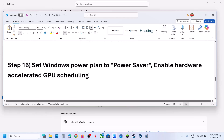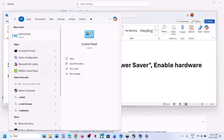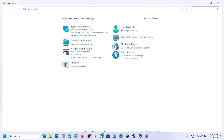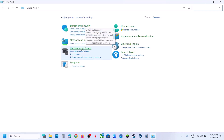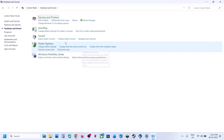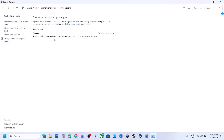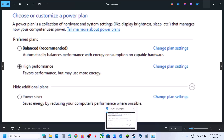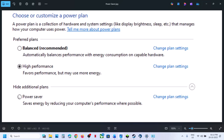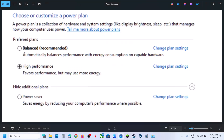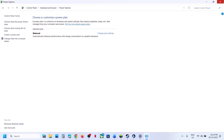The next step is to try a different power plan. Open Control Panel, go to Hardware and Sound, then Power Options. If you see the Power Saver option, select it, relaunch the game, and check. You can also try Balanced or High Performance, but try Power Saver first, then relaunch the game and check.